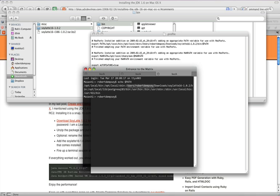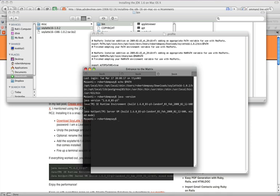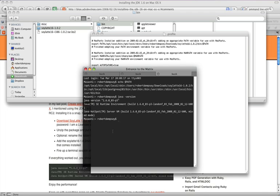So now we should be able to type java dash version, and it says we are running java version 1.6.0 underscore 03. And that is the soy latte version of Java installed.